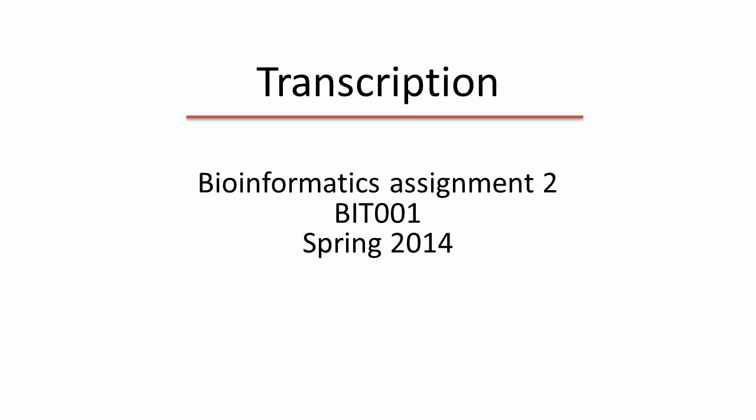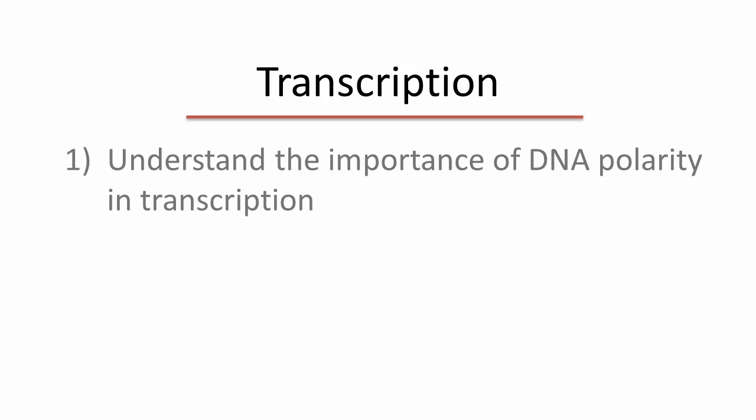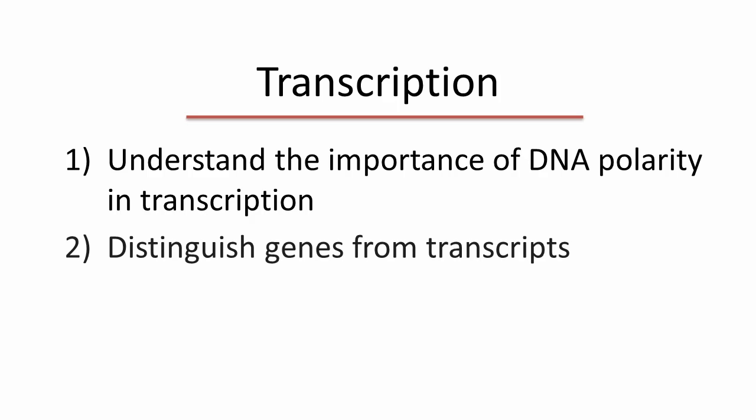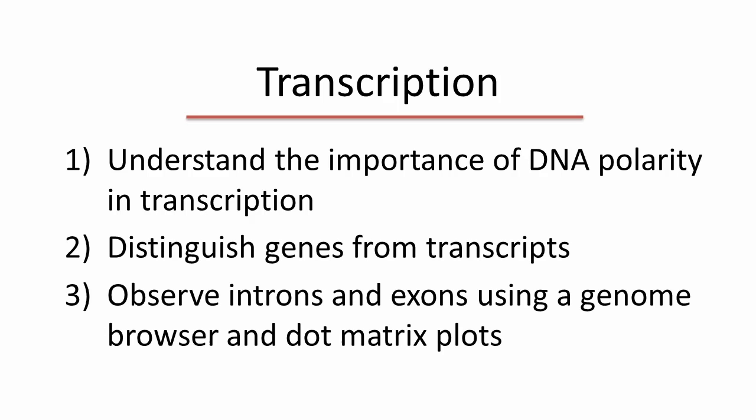The goals of this homework are to understand the importance of DNA polarity in transcription, to distinguish genes from transcripts, and to observe introns and exons using a genome browser and dot matrix plots.